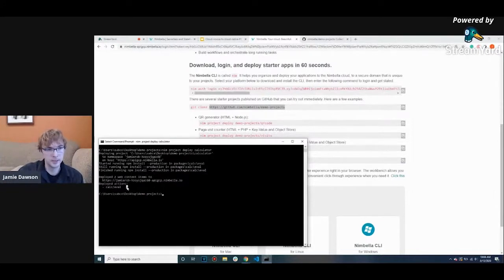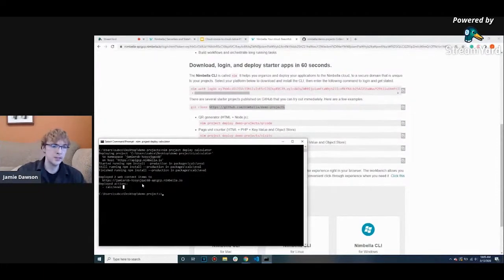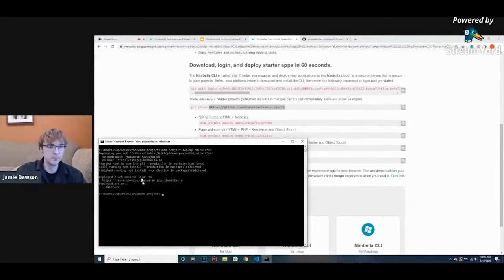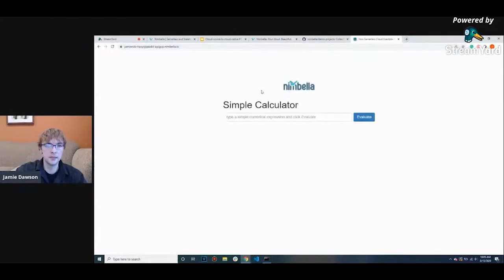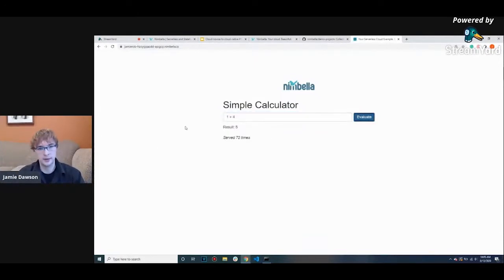It understands that it needs to run npm install production in order to run this function. These two popups here — if I did not have any web content at all and just had the functionality inside the actions folder, I would only get one saying 'you just deployed actions and nothing else.' But because I'm incorporating a front end, it gives me a URL so I can interact with the front end. Just copy this link and paste it in, and you'll see we have a very basic calculator.